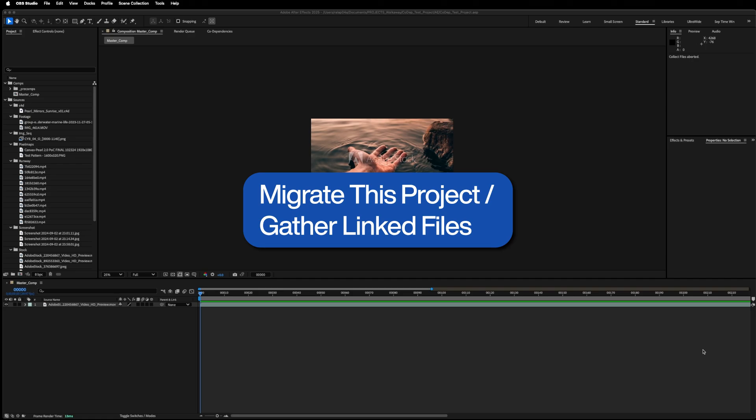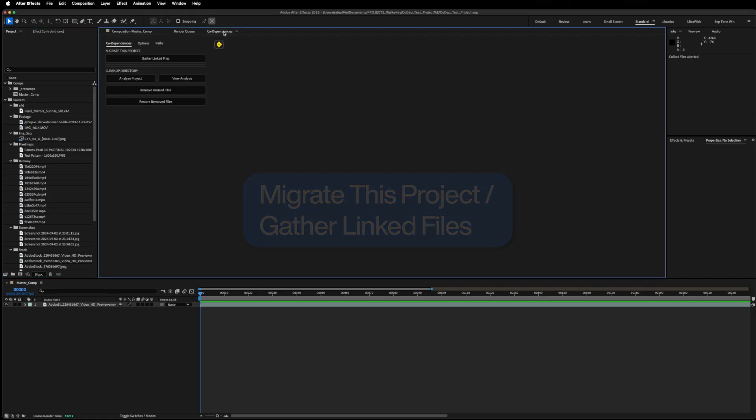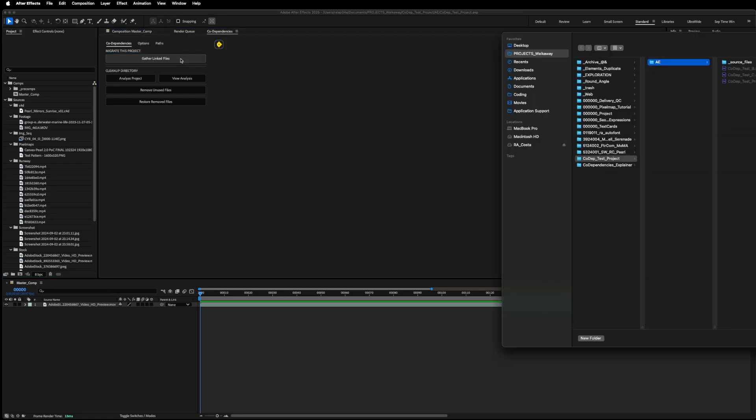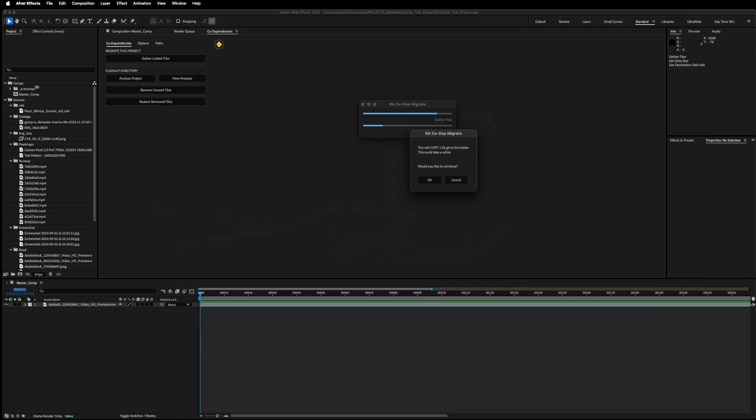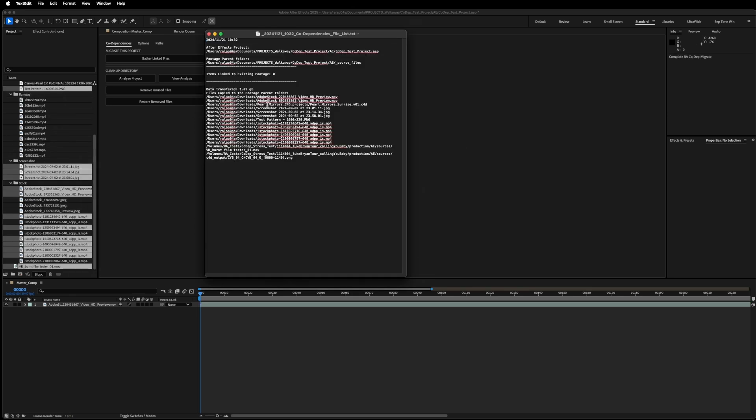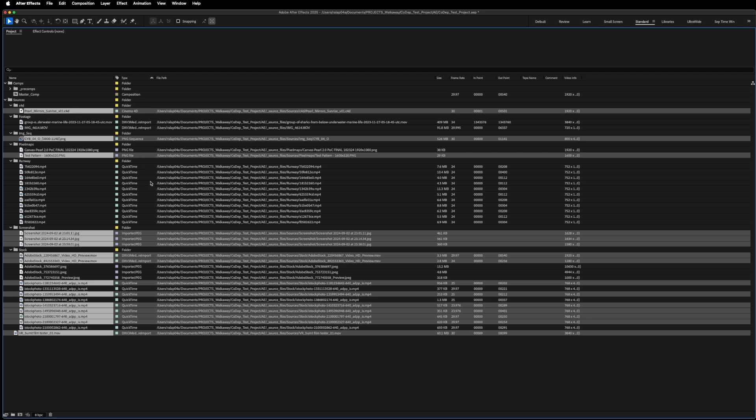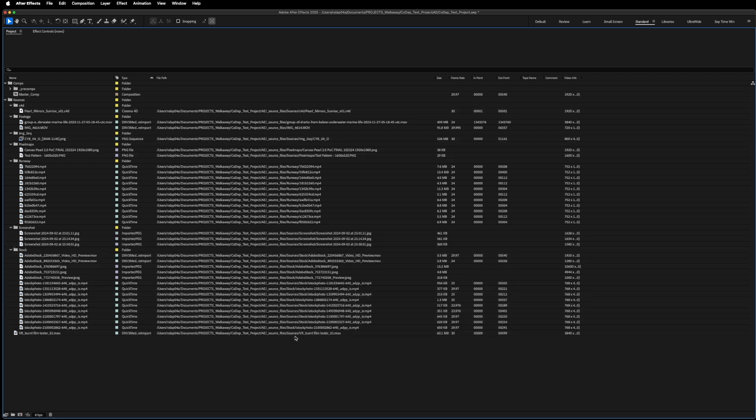So what I'm going to do instead is use Codependencies script, gather linked files, and navigate to the Footage parent folder where I want to keep all the files from my project. This will go through all the source files in my project and determine which ones already exist in my designated directory. It will then give me the option to copy anything outside of the directory into this directory. I'm going to hit OK. Here's a list of all the files that it's copied over, and as you look through here, if you take the time to look through, you'll see that every single item is linked to a file that is inside my project directory.